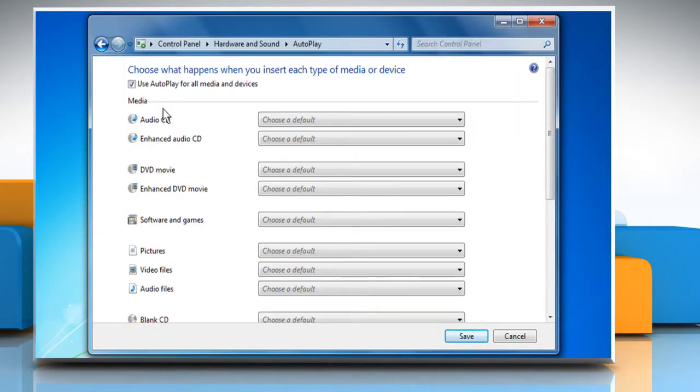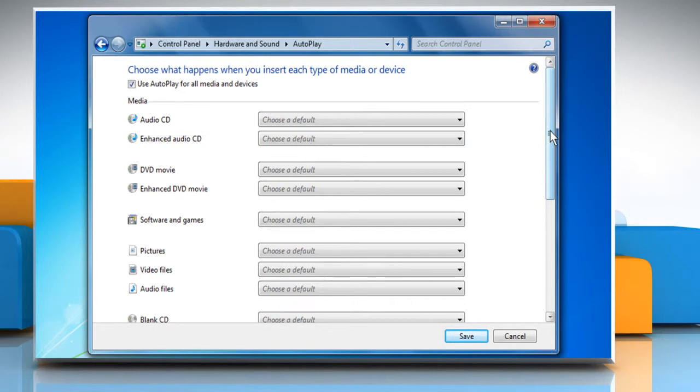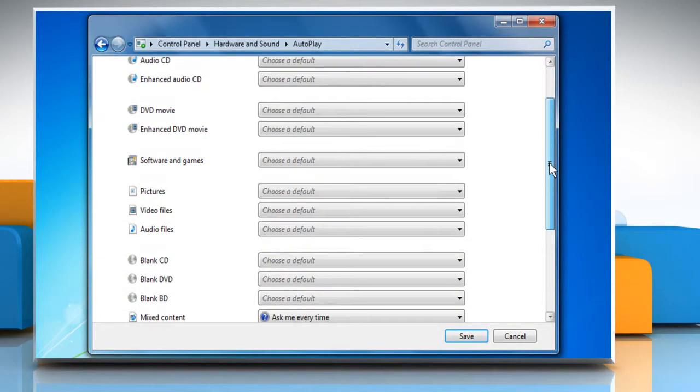By default, the Autoplay is on, as you can see the checkbox for Use Autoplay for all media and devices is checked.